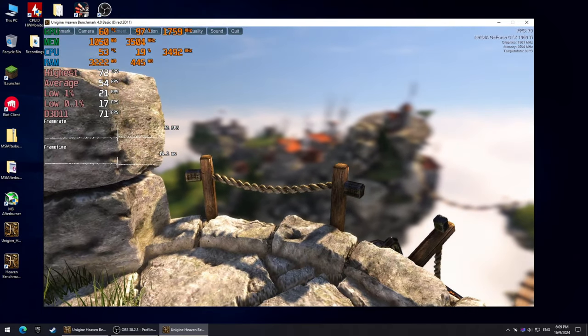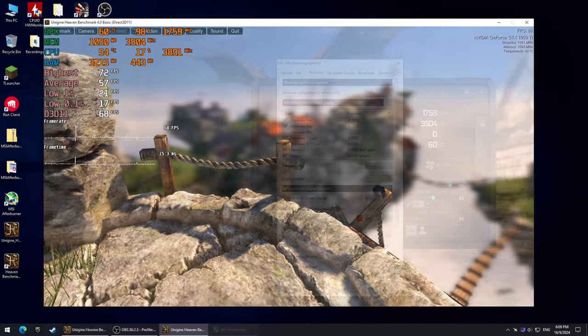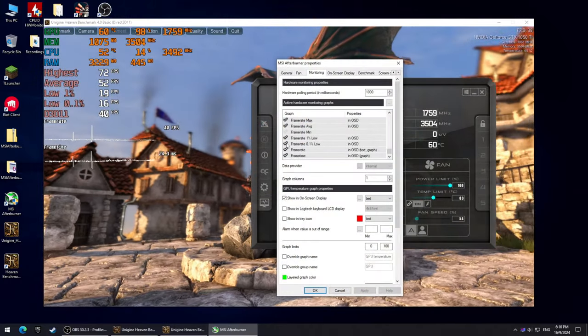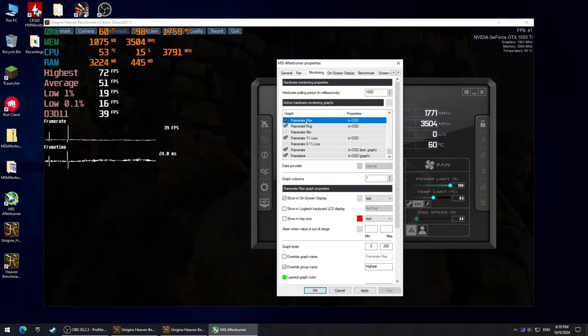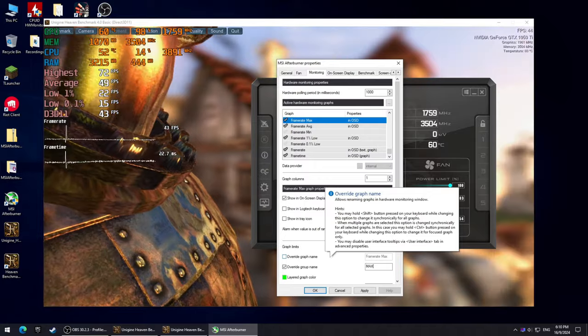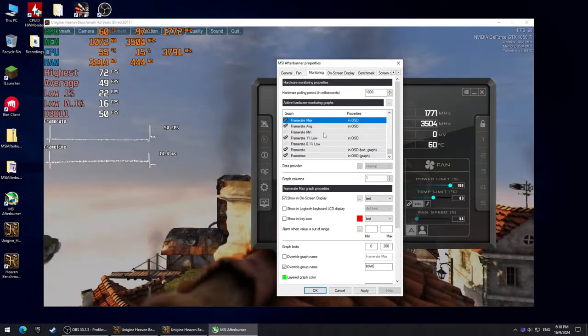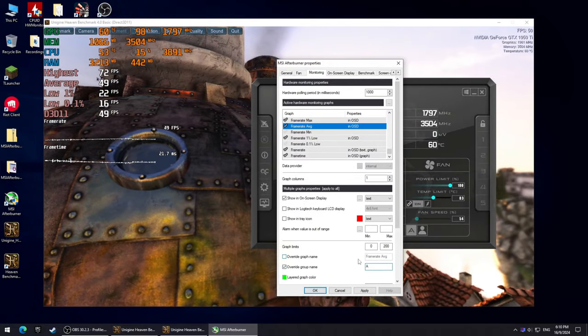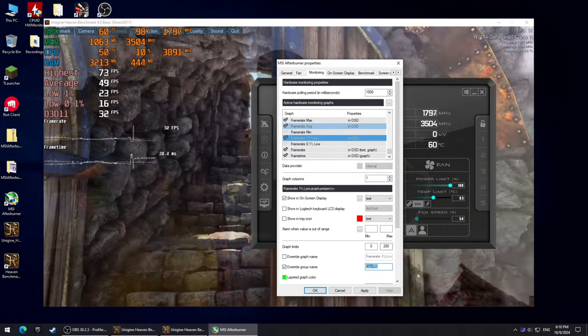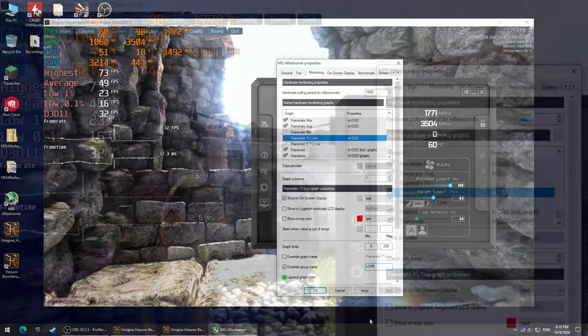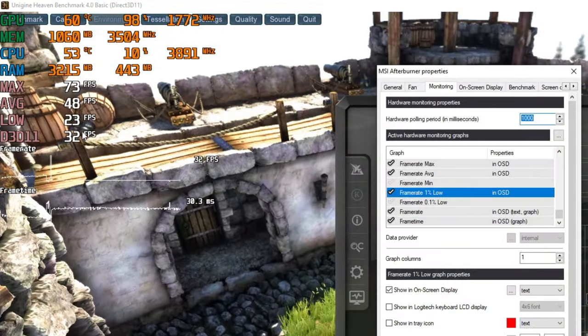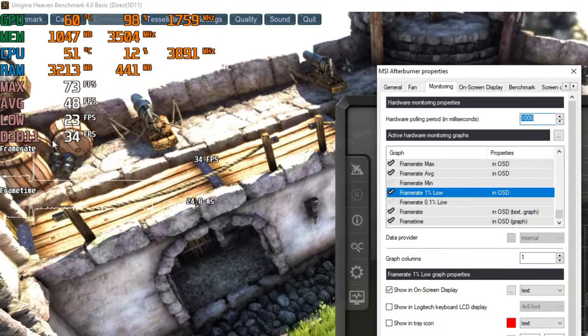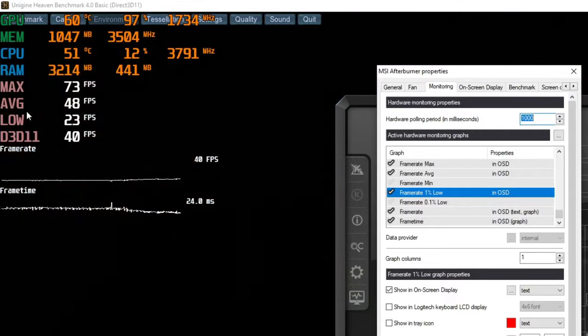Let's edit this overlay a bit more to make everything a lot more simple. I'm gonna hide the 0.1% lows, name the max FPS graph max, the average FPS graph avg, and the 1% lows graph low. I think it looks a lot cleaner like this, but you can obviously do it any way you want.